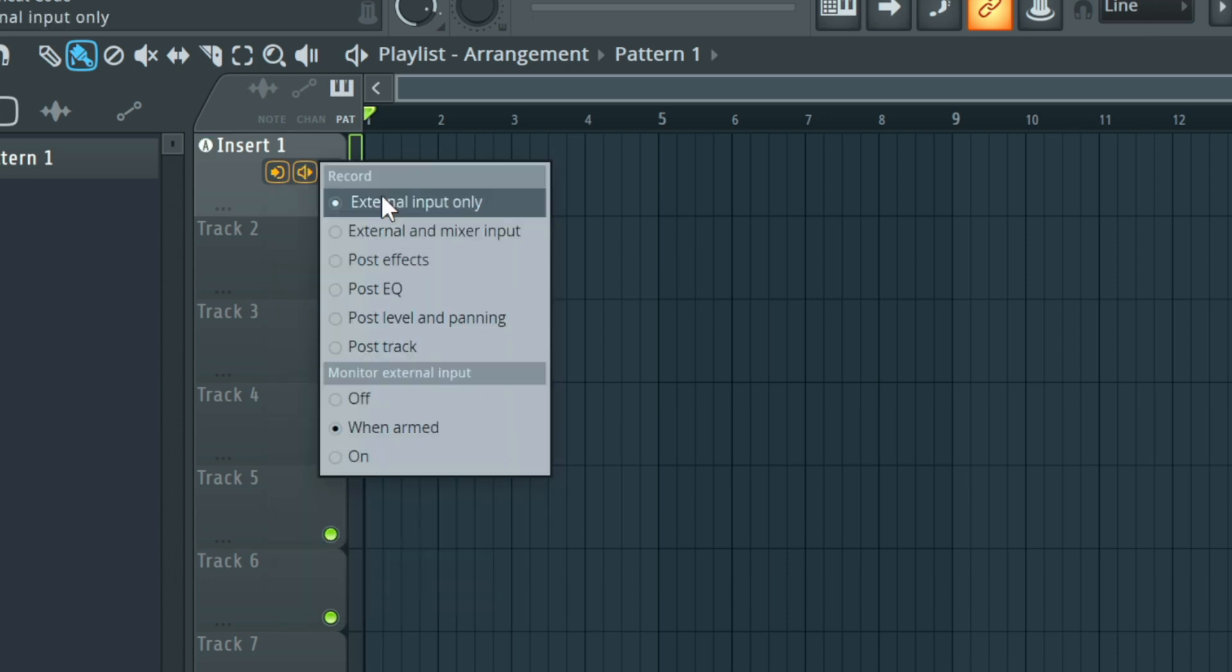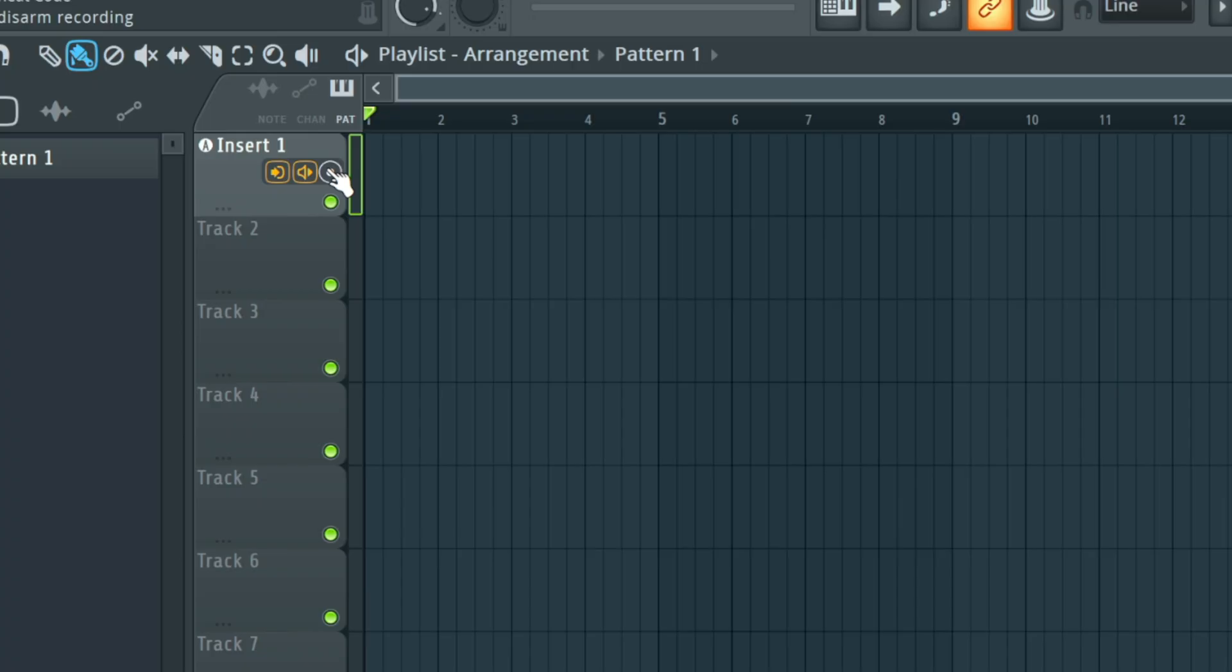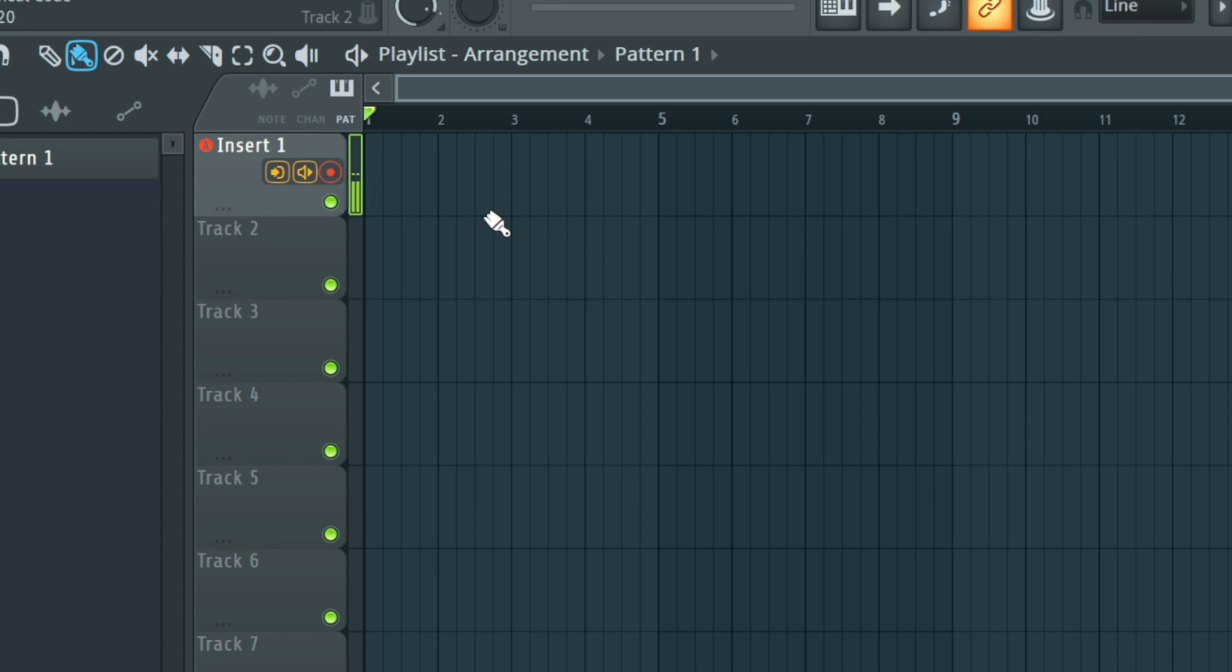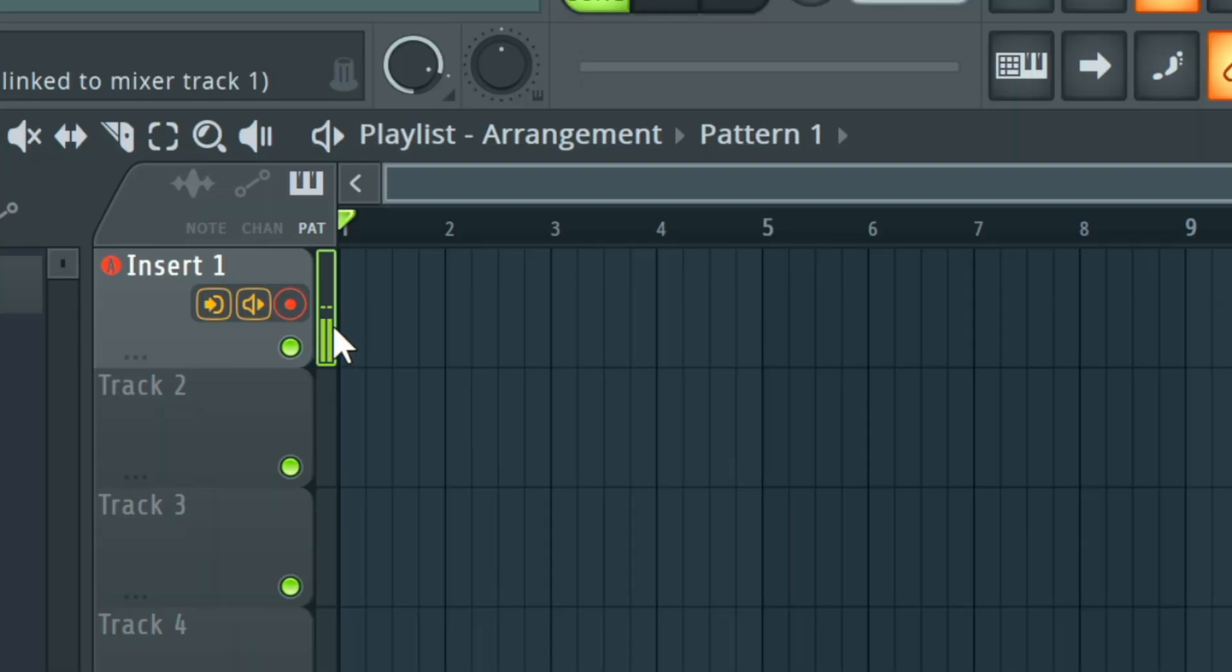We're going to choose the recording option, external input only. So it's only recording our vocals and nothing else. It's not applying any effects that are going to be in the mixer. It's just going to be our dry vocals. And then we're going to go ahead and select the arm or disarm for recording and turn that on. Once it's turned on, you'll see that the signal is being picked up.